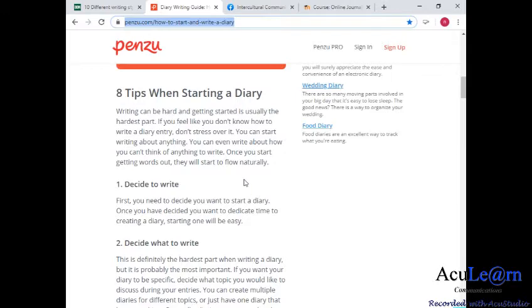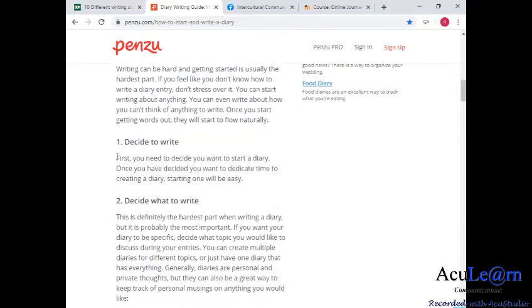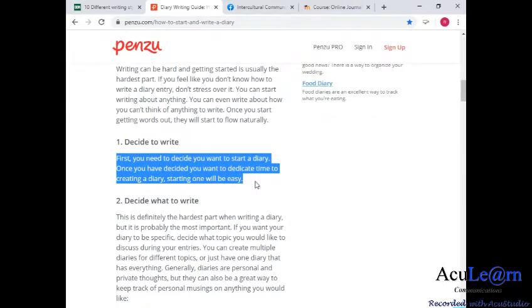The first tip is to decide to write. You need to decide that you want to start a diary. Once you have decided, you want to dedicate time to creating a diary — starting one will be easy, but following up is much harder. So try to decide you want to write: buy a book, or start a website or even a blog, and start a schedule.